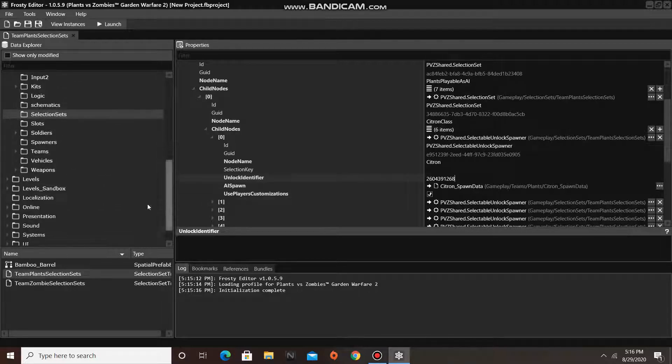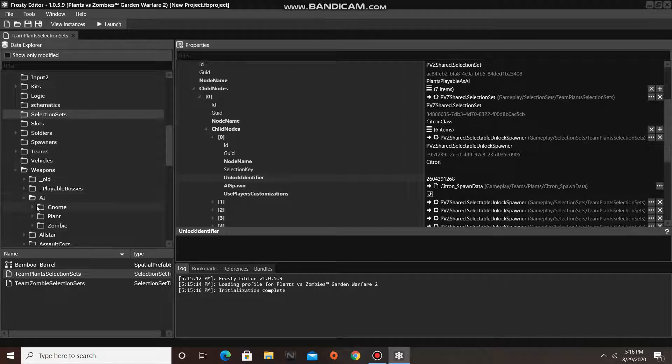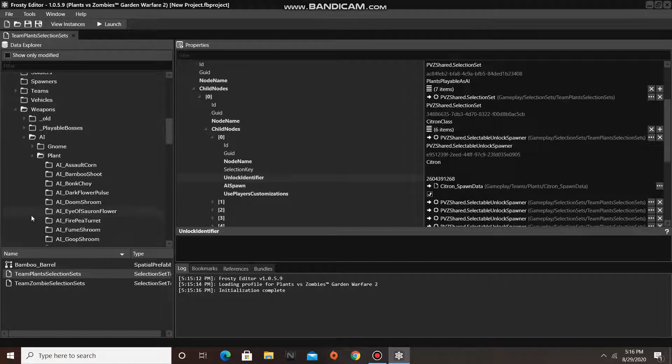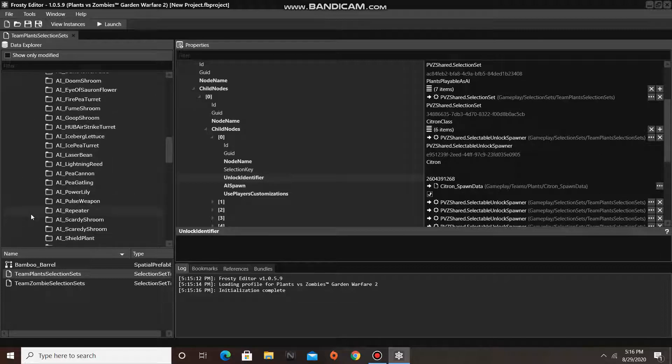To do this, I need to go down to the Weapons folder, open AI, then Plant, and scroll down until I find the HypnoShroom folder.